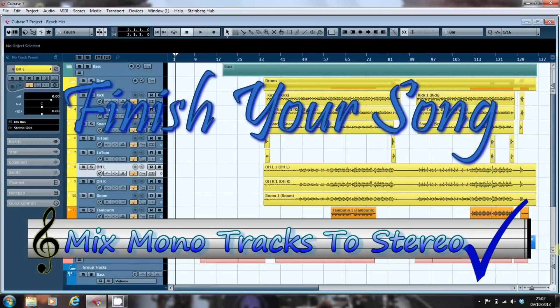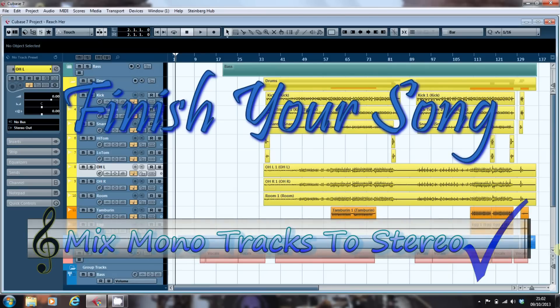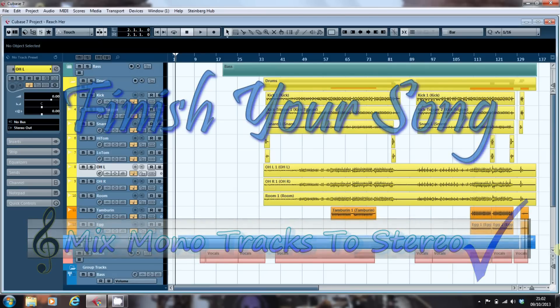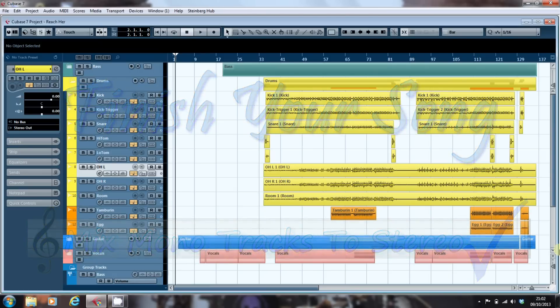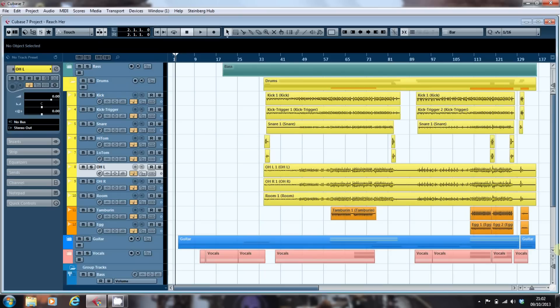Hi, this is Paul from finishyoursong.com. I've got a video here in our series looking at mixing drums, and what I want to look at here is combining mono tracks to create a stereo track. Why would you want to do that?